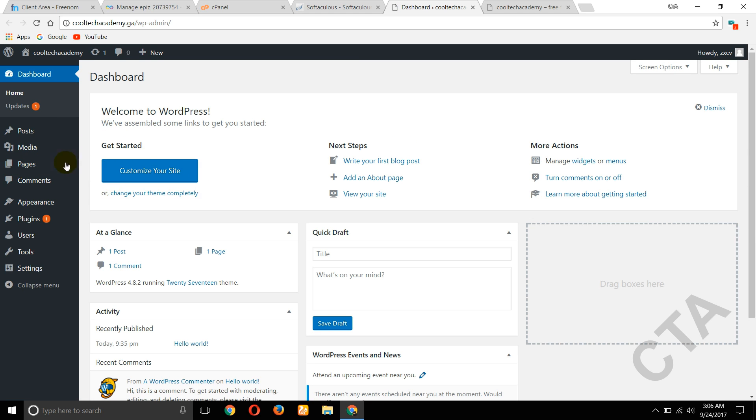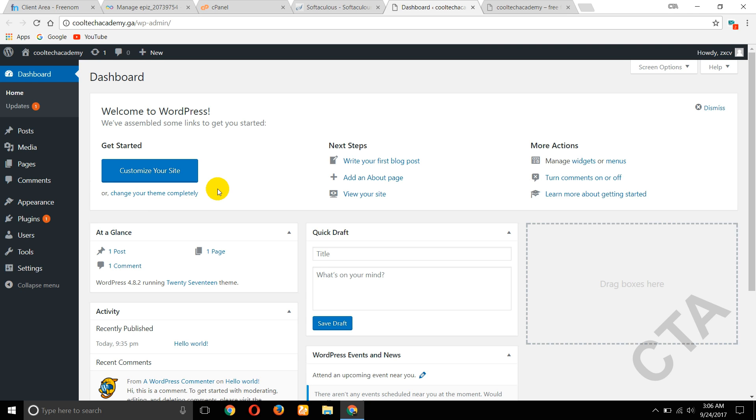This is your dashboard of WordPress. So like this you can create a free website with free domain and free hosting for one year. So thank you for watching. Please like and share my videos. If you have any doubt on any tech information, please give a comment.